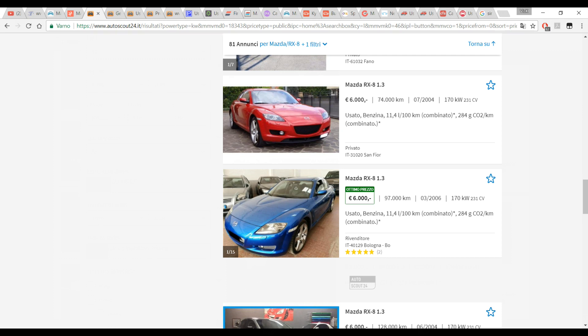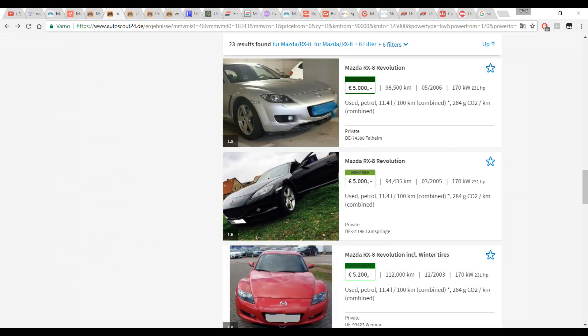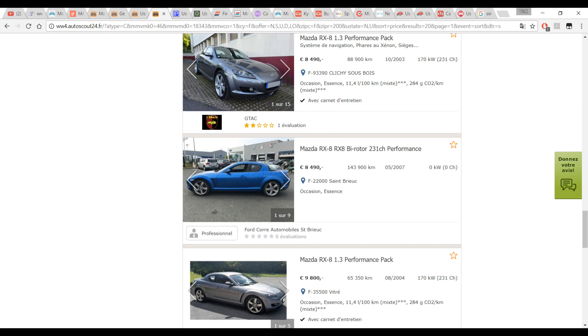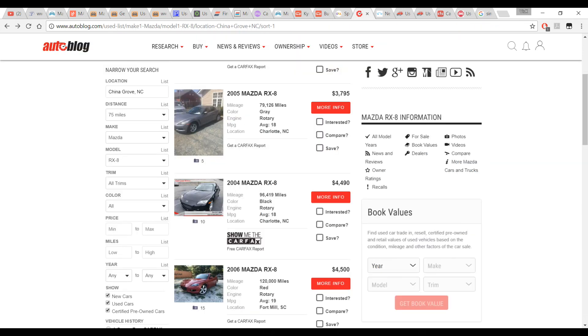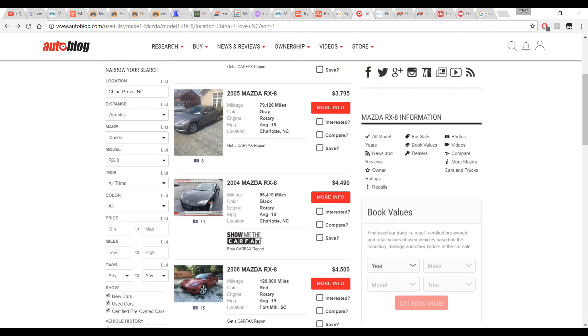And there you have it. If you liked this video make sure to give it a big like and also hit the subscribe button so you won't miss any future RX-8 content just like this.